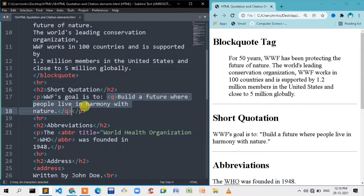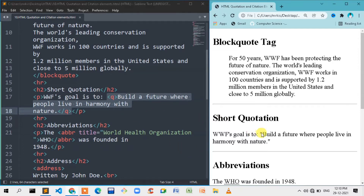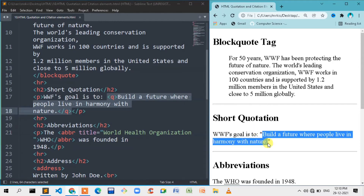Here we use the Q element — where we open the Q tag and where we close the Q tag — which means short quotation. We use the browser to view it. And if you have a quotation here, you can copy the text.